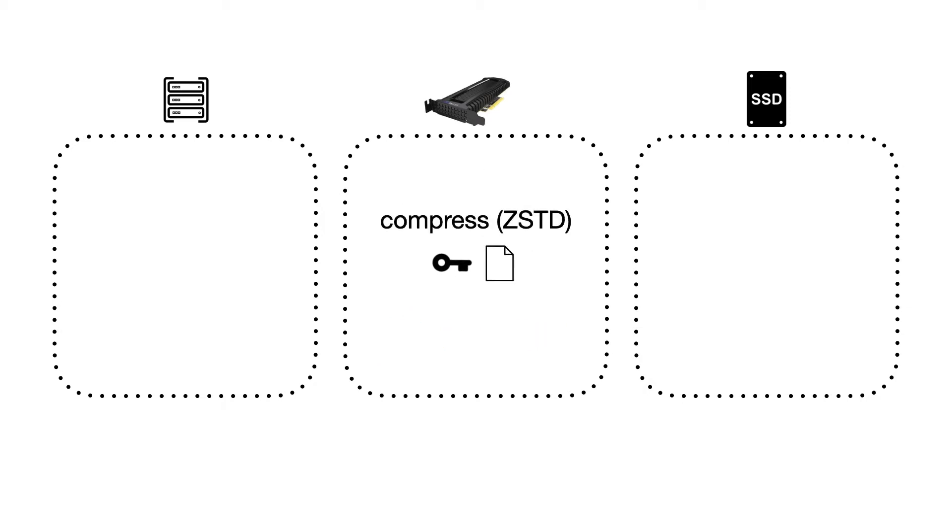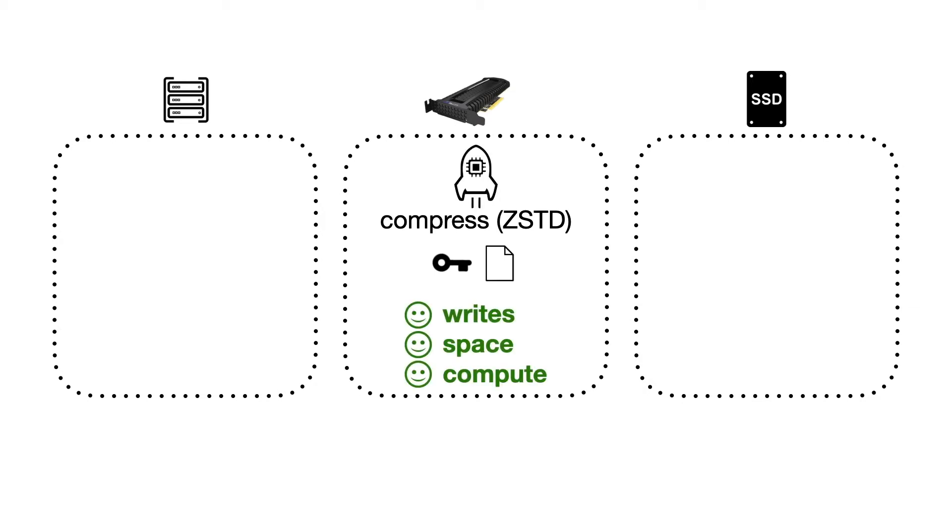Data is then compressed using ZSTD, a compute-heavy algorithm which is normally a CPU bottleneck. The accelerator, however, makes ZSTD viable and allows us to write less to the SSD and store more on it.